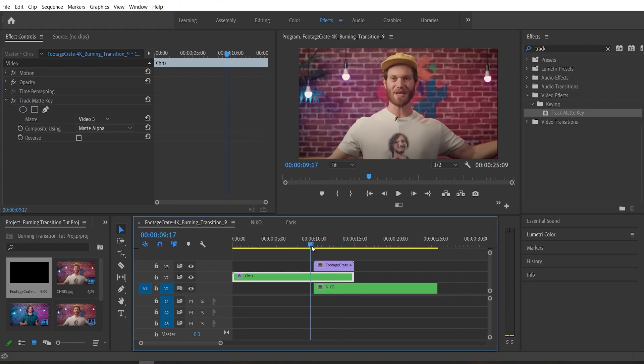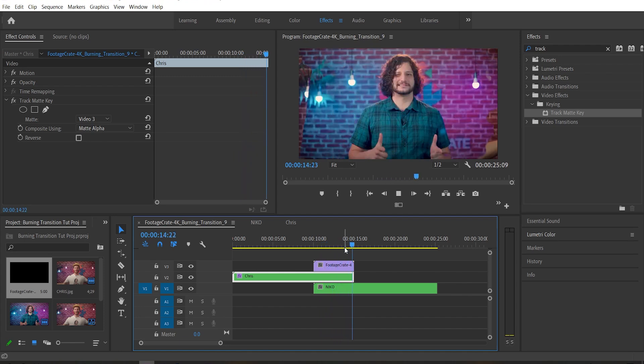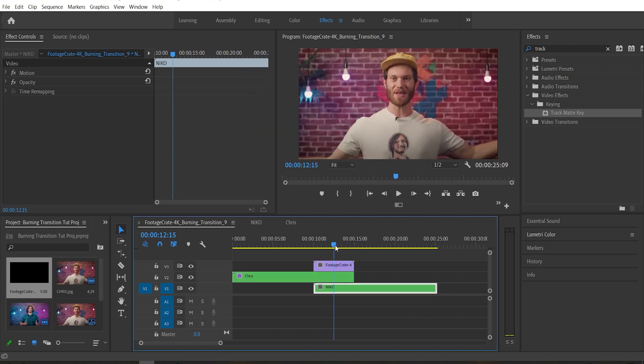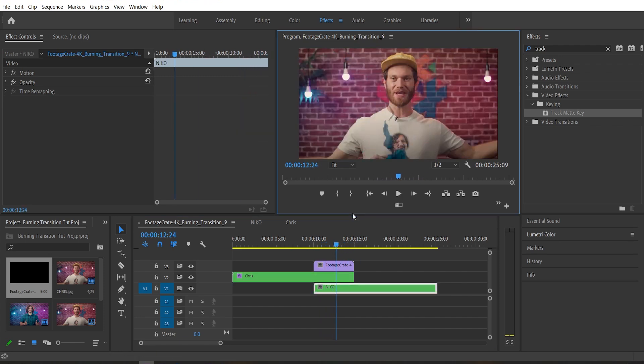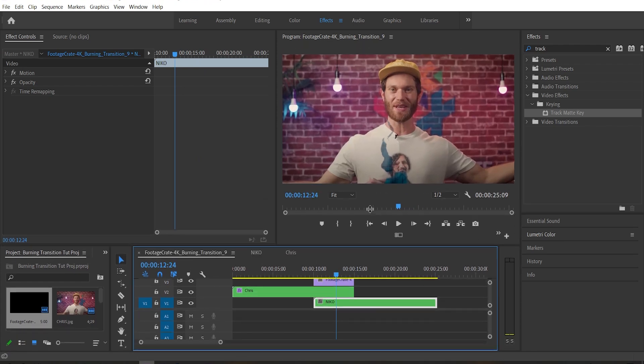If we play through that, we can see that the transition is now working. But the flames are all gone. That's not cool. I guess it is cool. You know what? It's cool I could fix it.